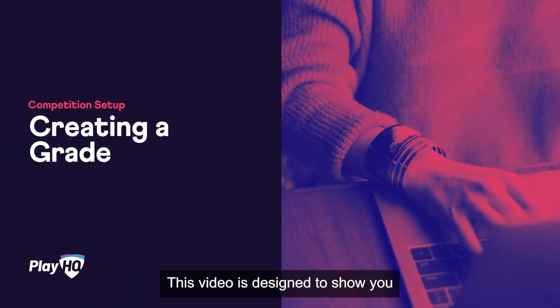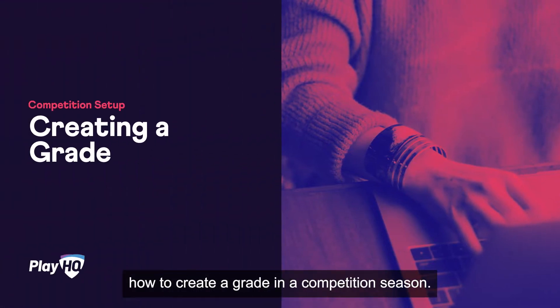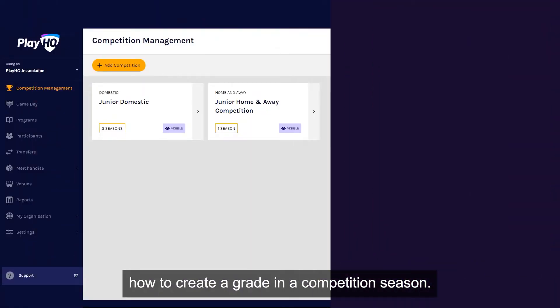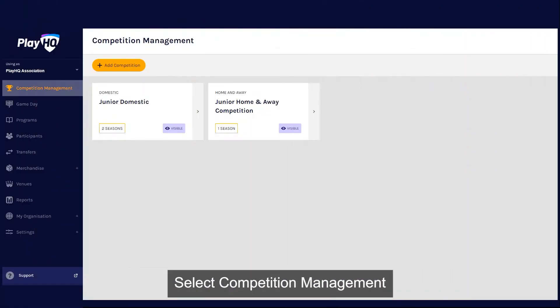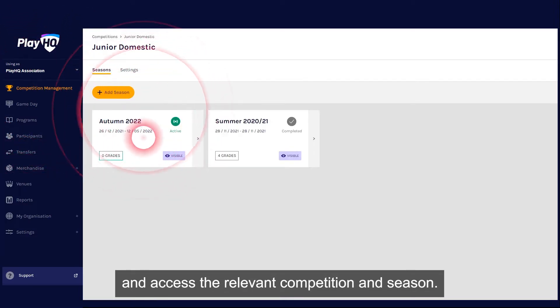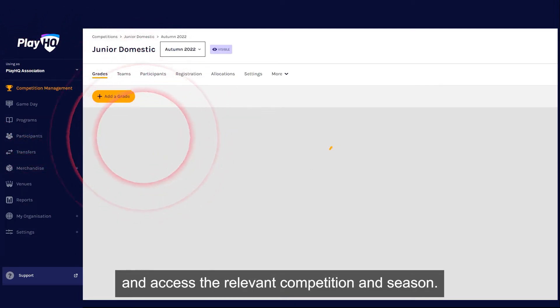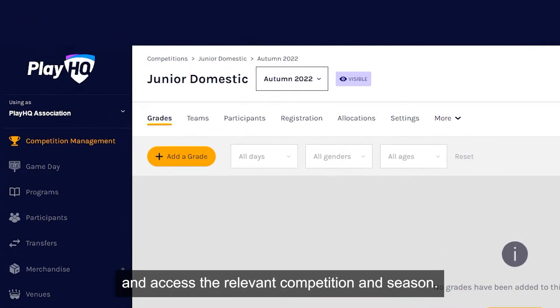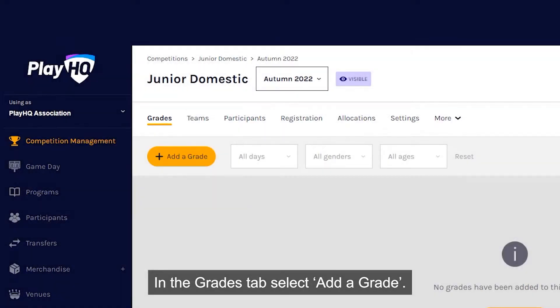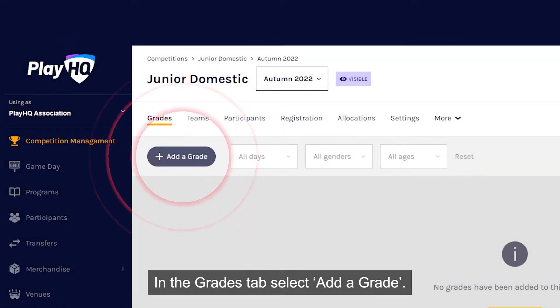This video shows you how to create a grade in a competition season. Select Competition Management and access the relevant competition and season. In the Grades tab, select Add a grade.